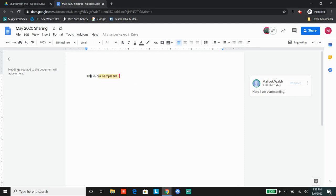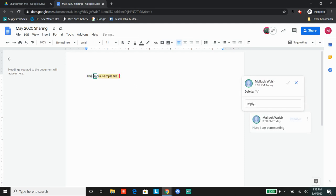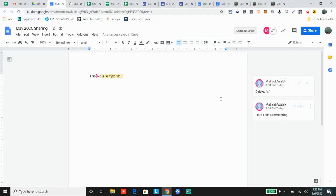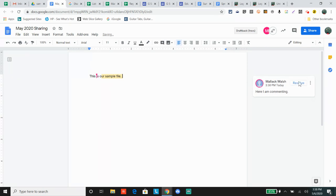You can also suggest things. Say I wanted to delete the word 'is' - if I press the delete button, it shows as a suggestion. The original owner of the document, this is what they see on their side. Let's say they don't like that suggestion and reject it, but you can still see the comment.